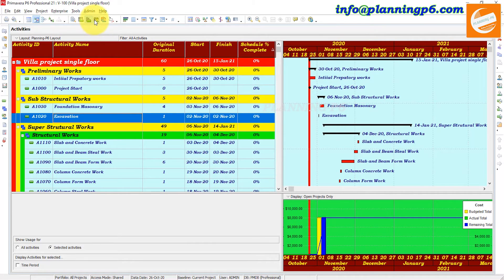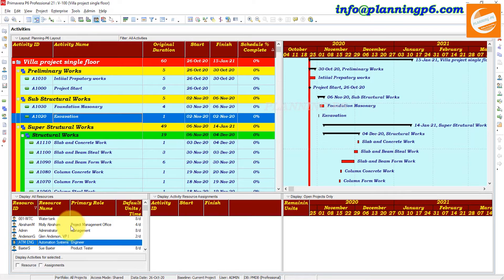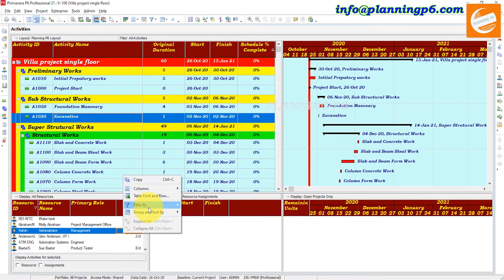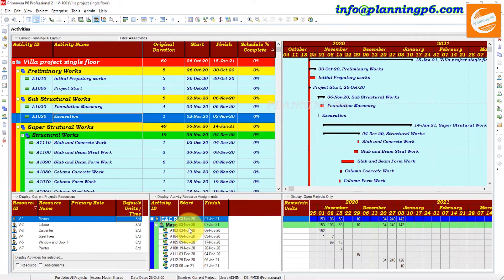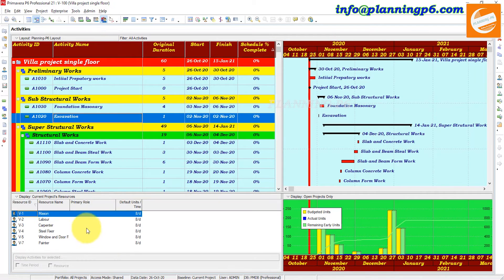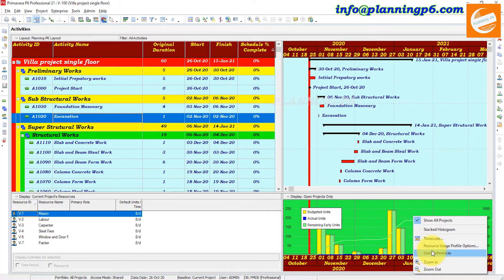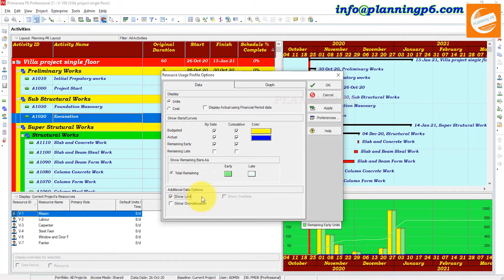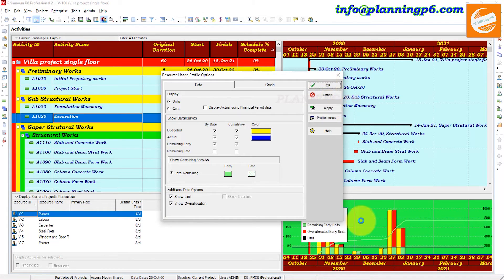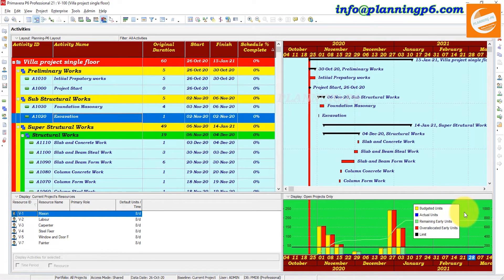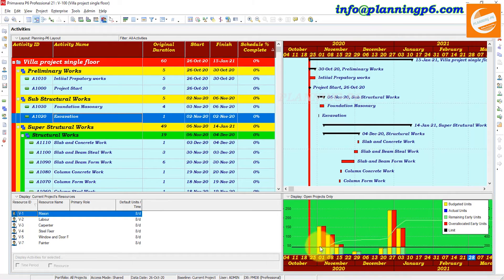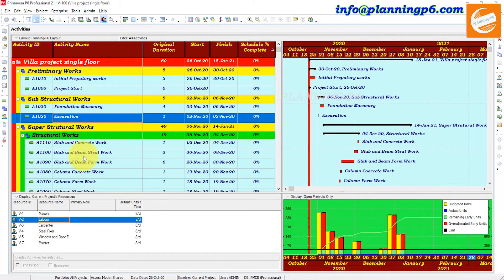We will open the over-allocation view. Go to Filter by Current Project Resources. Check the options: Show Limit, Show Over-Allocation — click Apply. Now you can see the over-allocation for specific resources is showing.